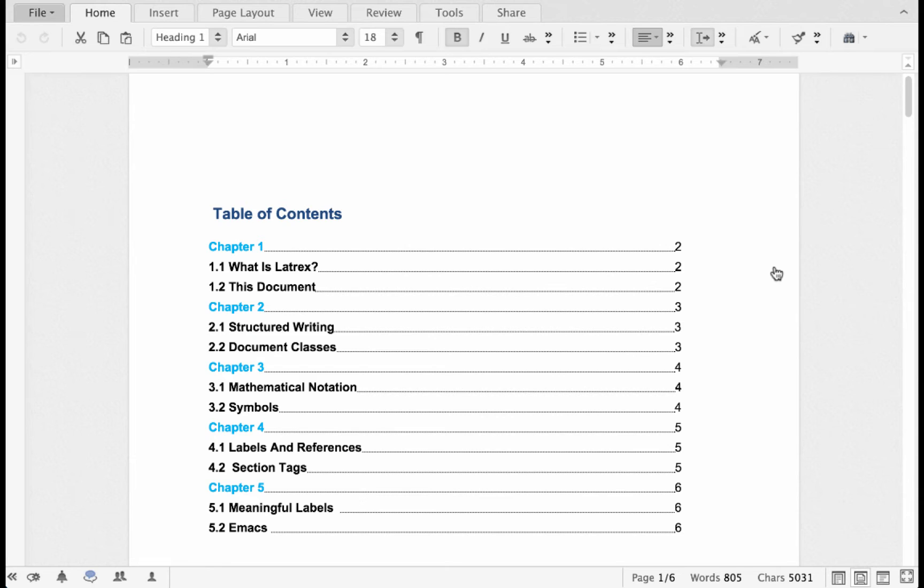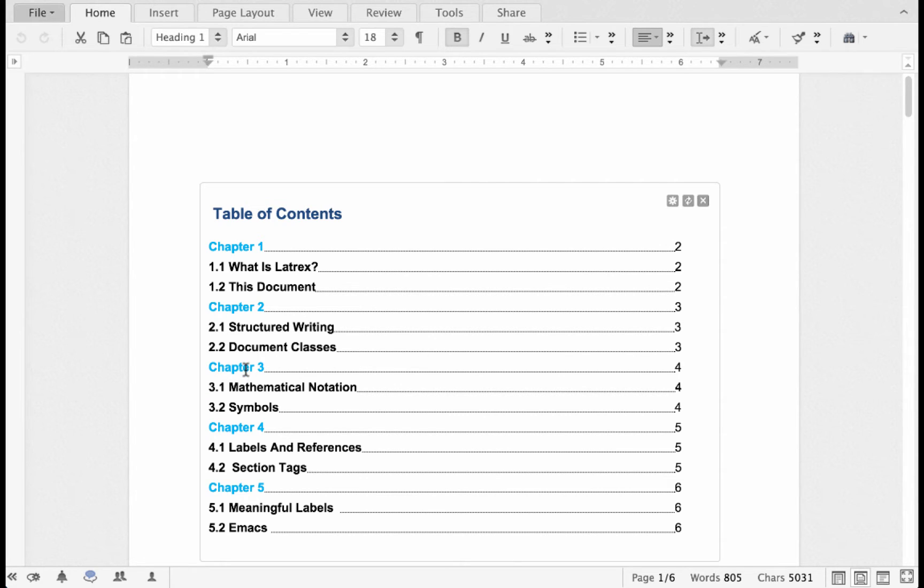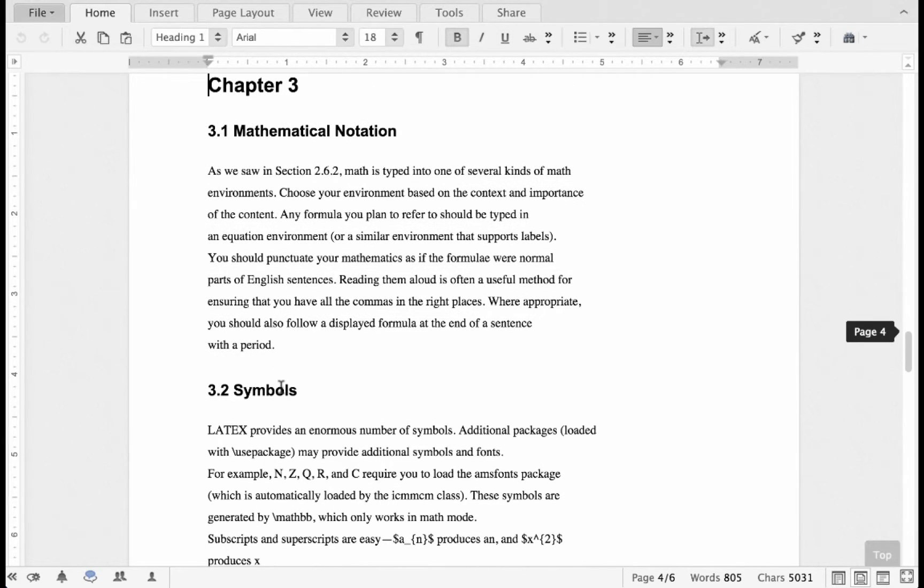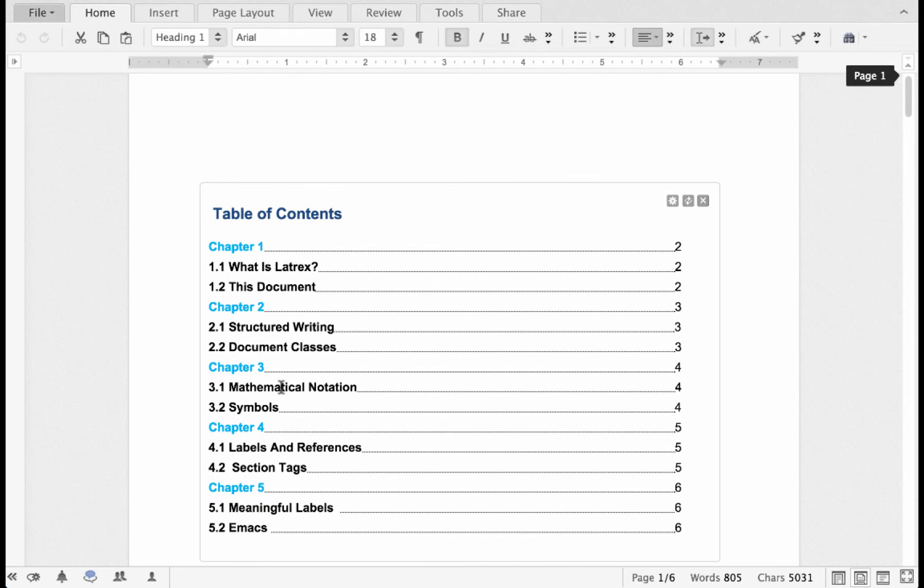Also, the TOC will include embedded links to the chapters and sections of the document, which make it even easier to reach a desired section. And creating a TOC is not as hard as you think it is.